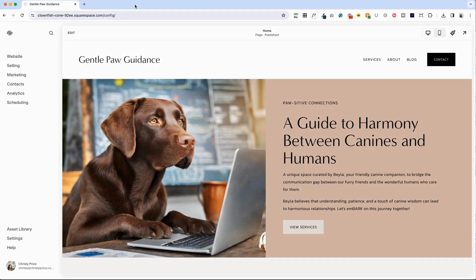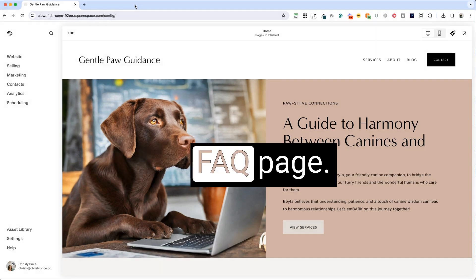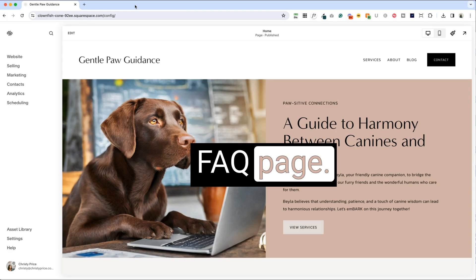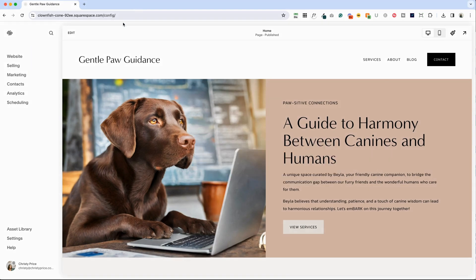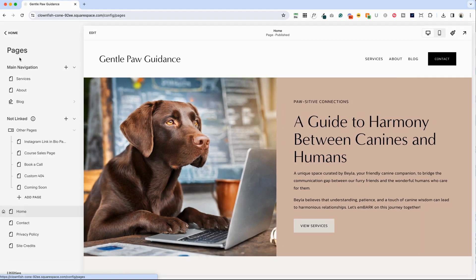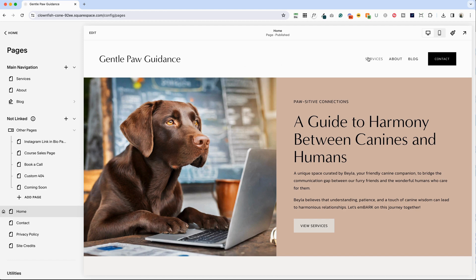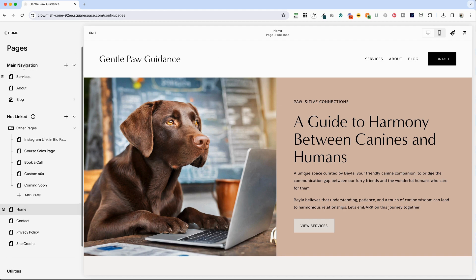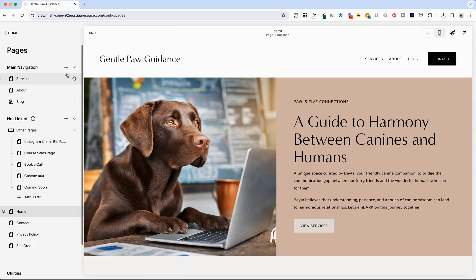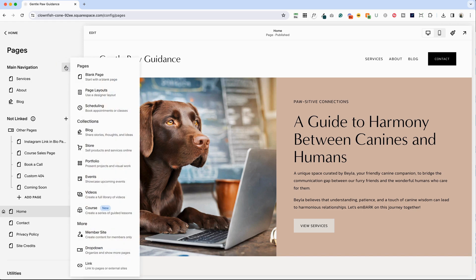Bela wants an FAQ page. So let's take a look at a couple of different ways we could create this. First, let's go into website. We've got all of our pages here. And let's say that she wants to add an FAQ page here in the header, so the link is at the top of every page. For main navigation, let's go ahead and click this plus symbol.